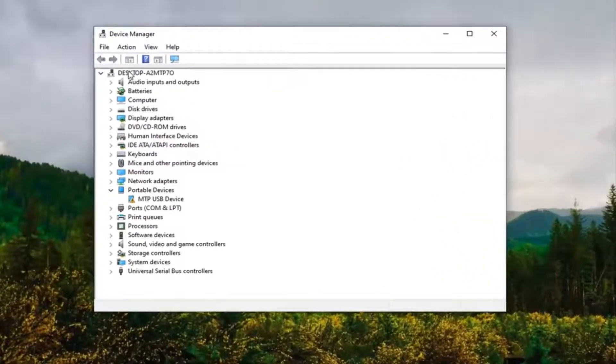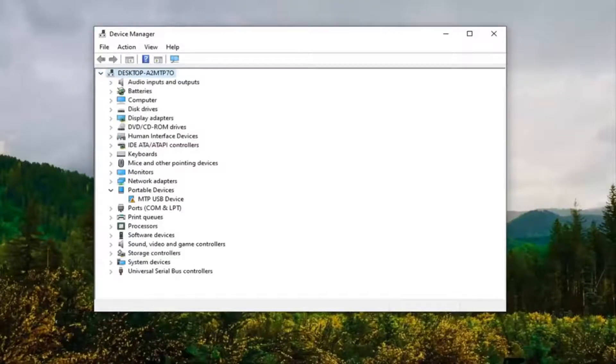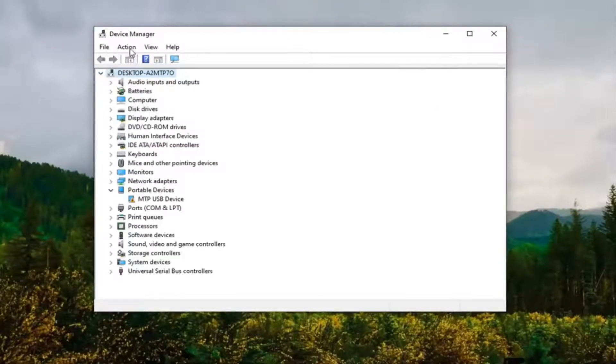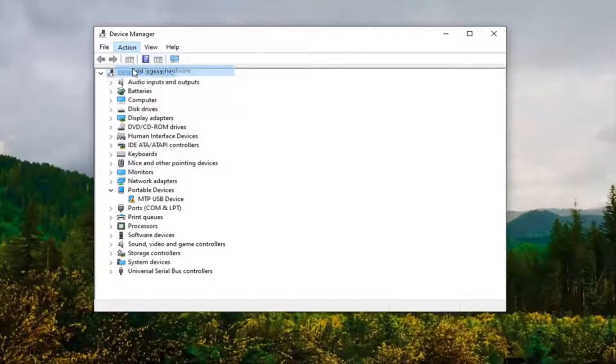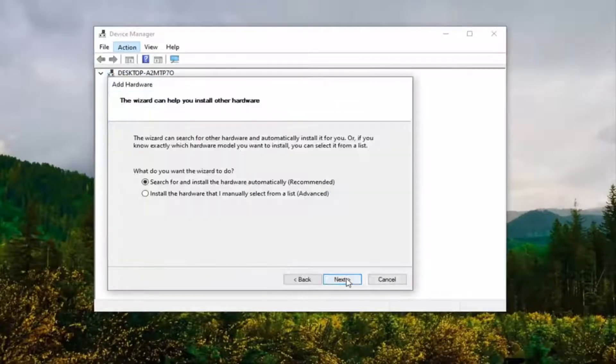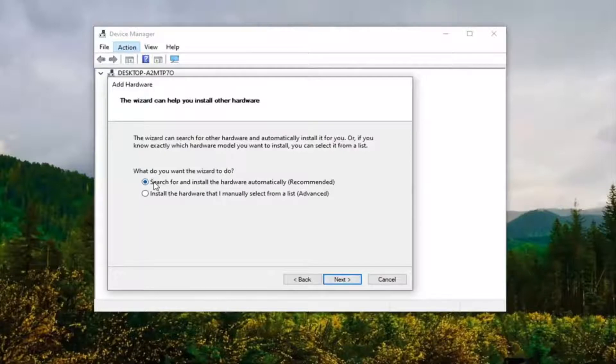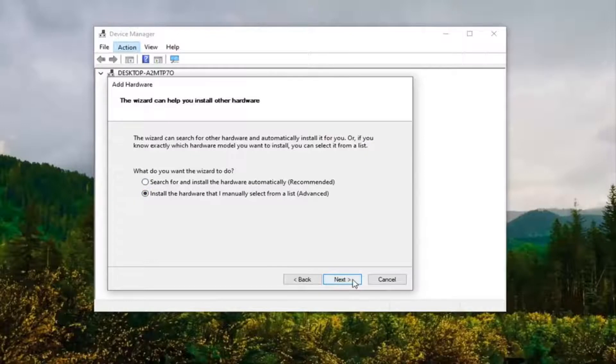Select whatever this top collapsible entry is here, then select Actions and then Add Legacy Hardware. Select Next. It's going to ask what do you want to do. We're going to select install the hardware that I manually select from the list and select Next.